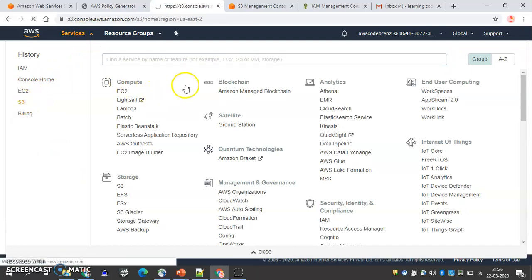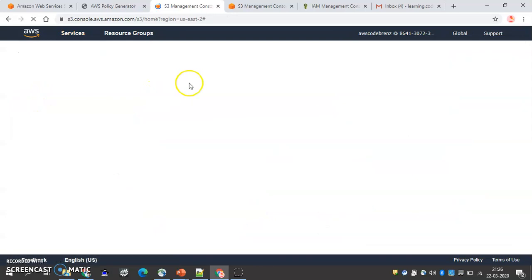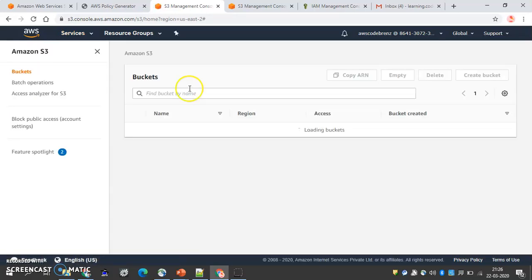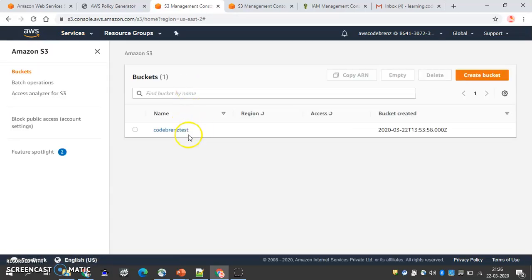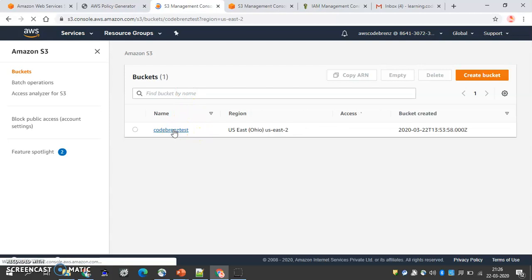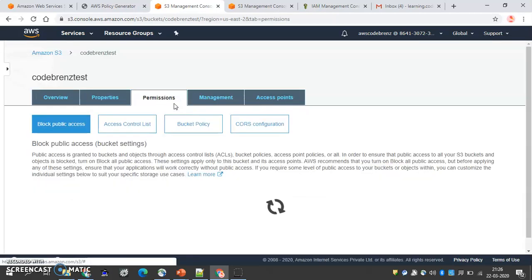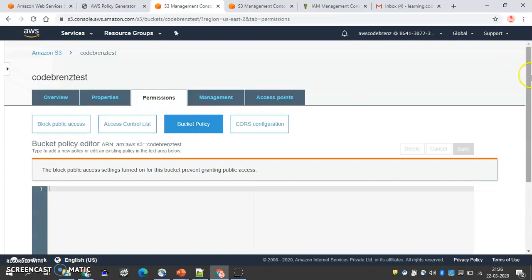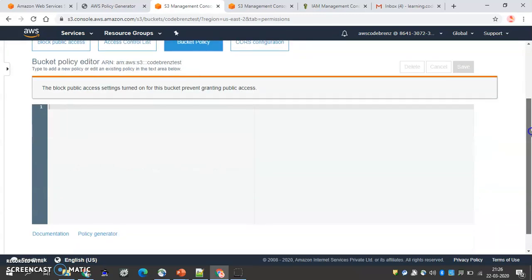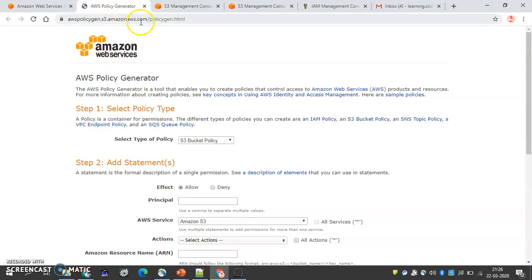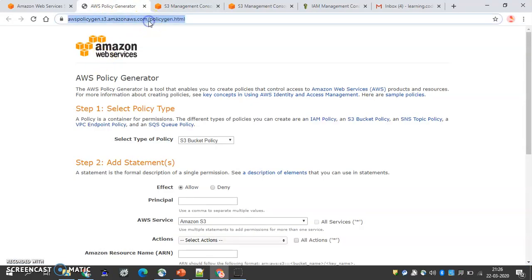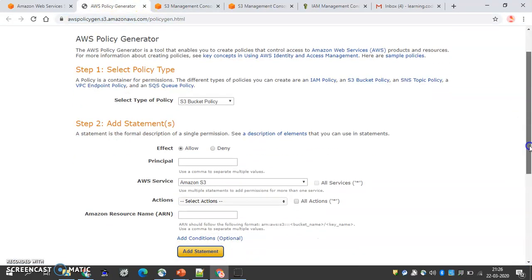We'll go to S3 and create a bucket policy for this bucket. We go to permissions — this is how we assign a resource-based policy on an S3 resource. We need to generate a JSON document, and we use the AWS Policy Generator for that.